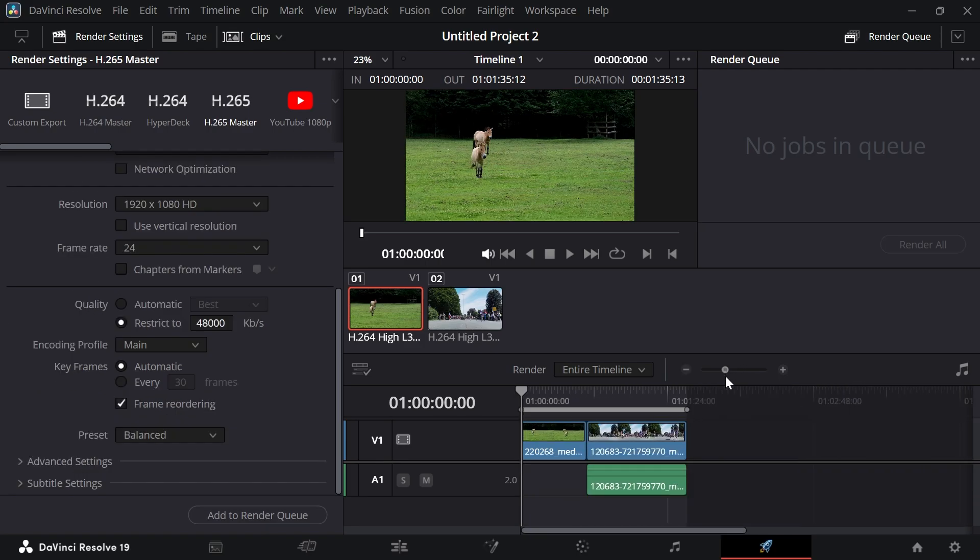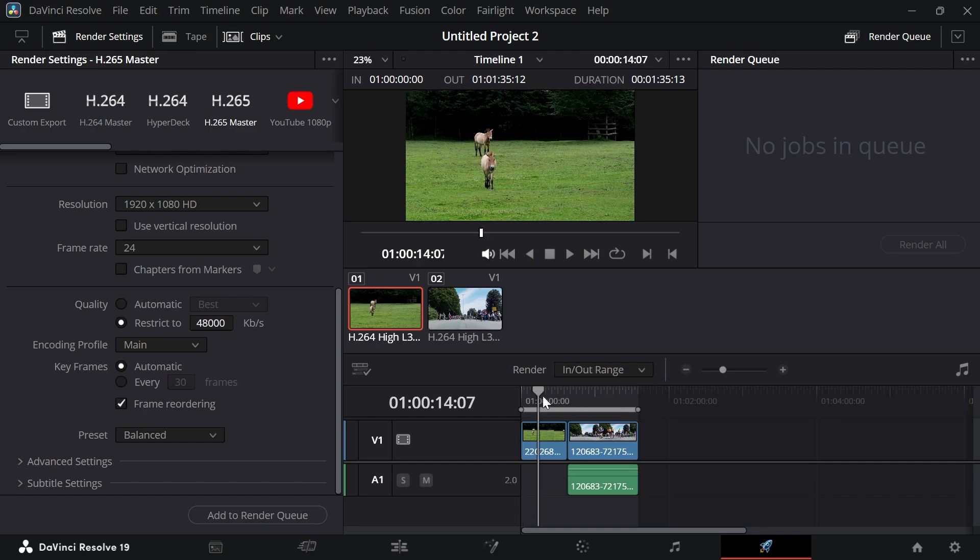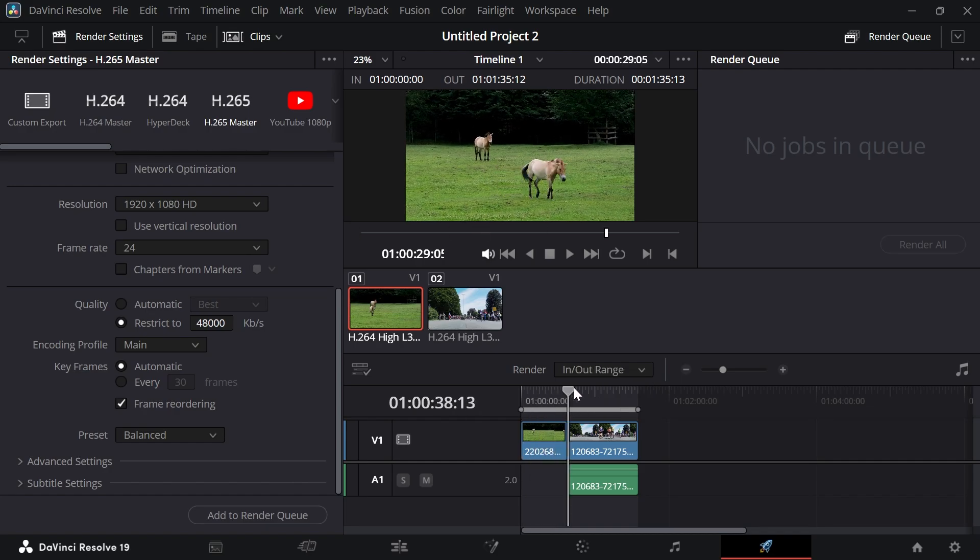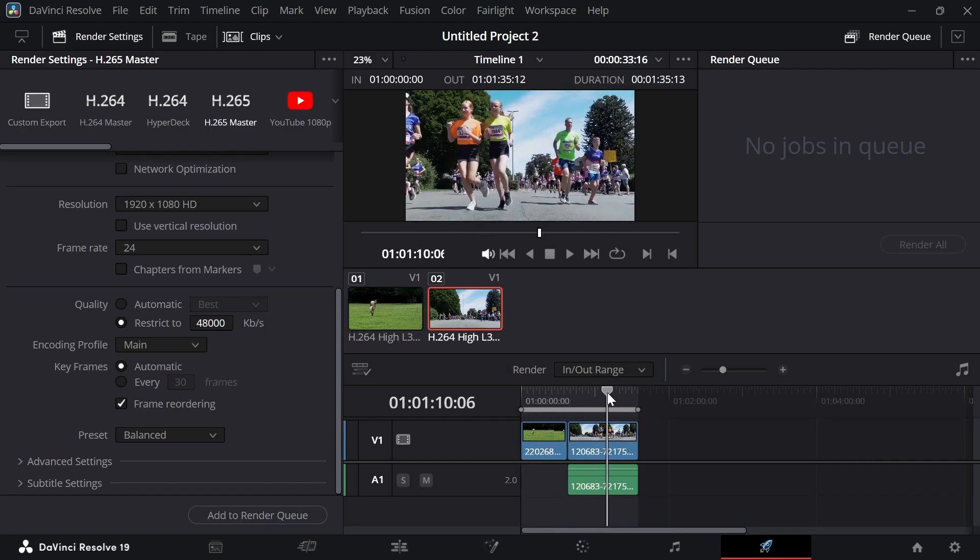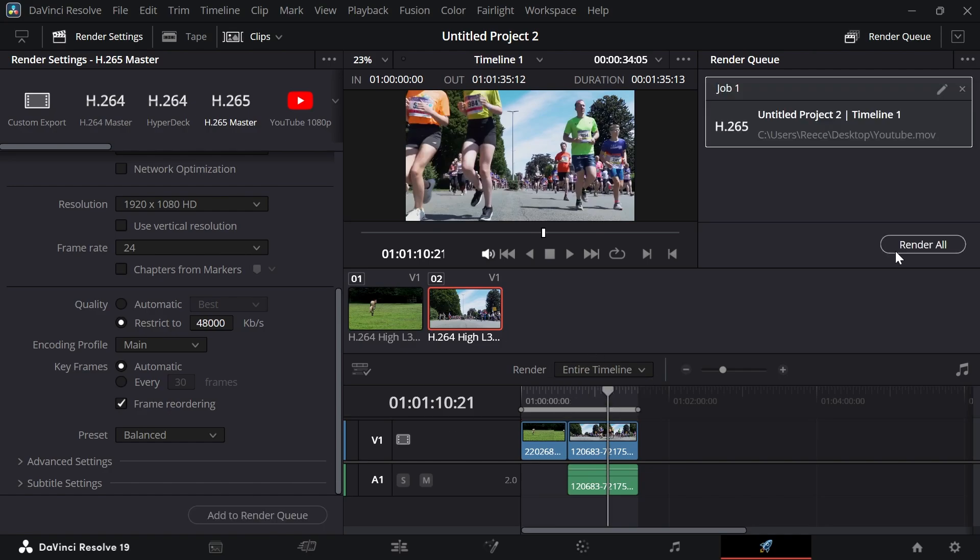The final thing we're going to do is click on render. You can either select the entire timeline and that's going to export everything, or you can click on in and out range and then using these gray markers, you can make a selection of where you want the video rendered. I'm just going to leave this as entire timeline and then press add to render queue and select render all.